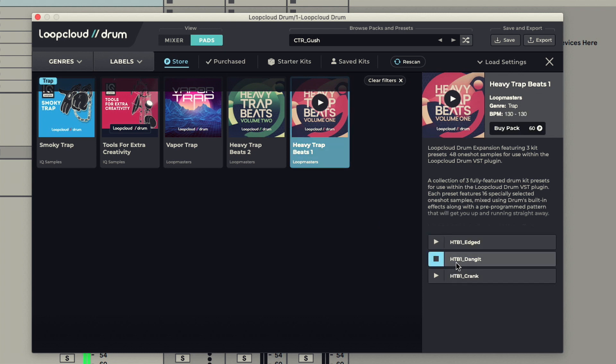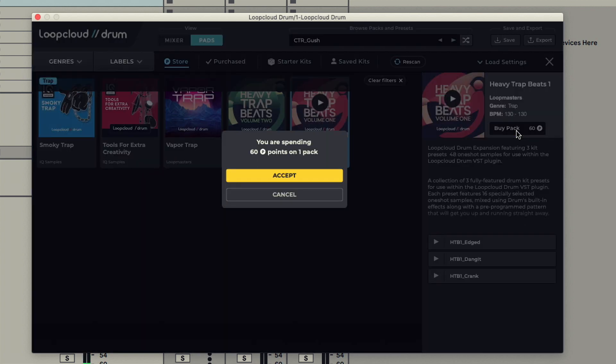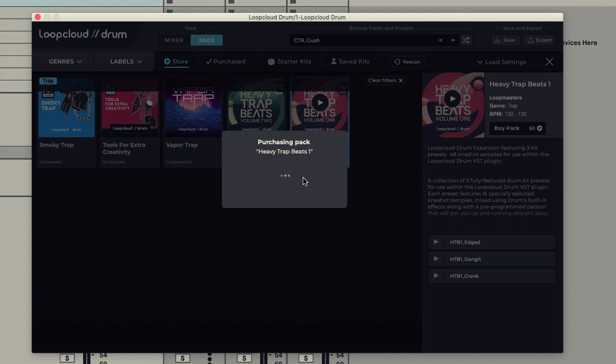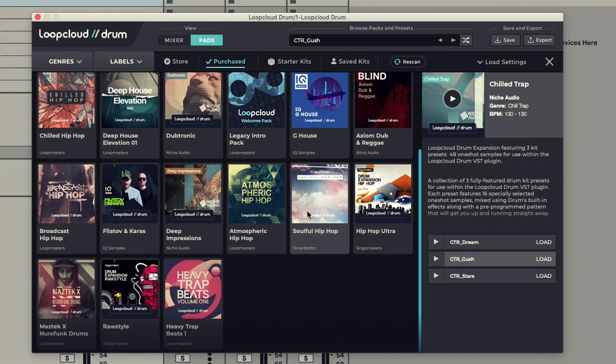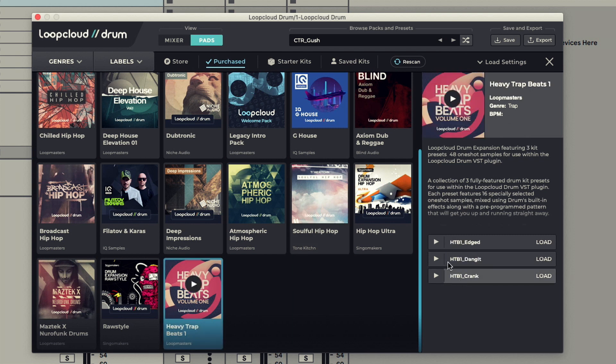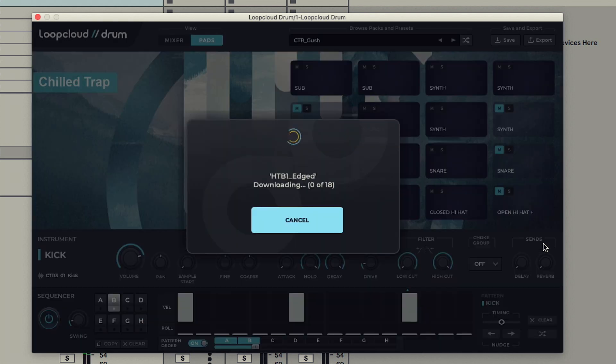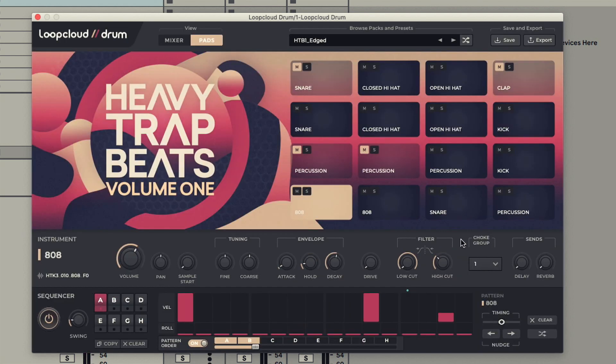If you like the kits, just click the Buy Pack switch above, then confirm it on the popup, which deducts those points from your account and adds the pack directly into your library, where it can then be selected and kits loaded into the GUI in the same way once again.